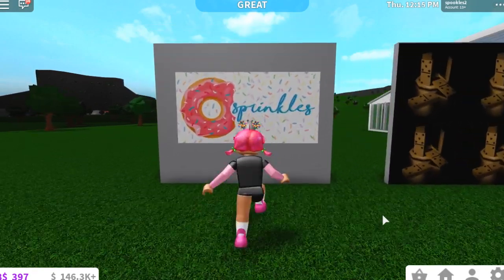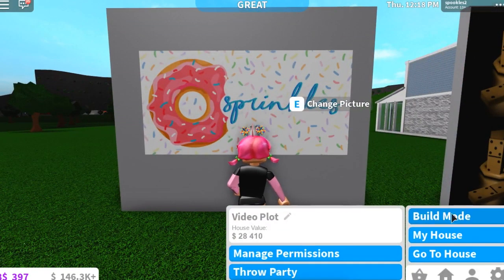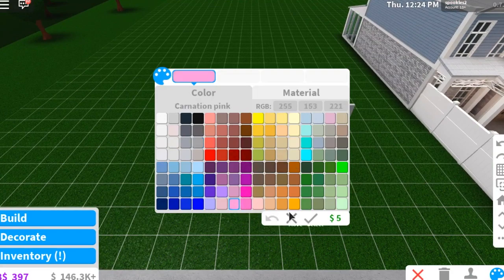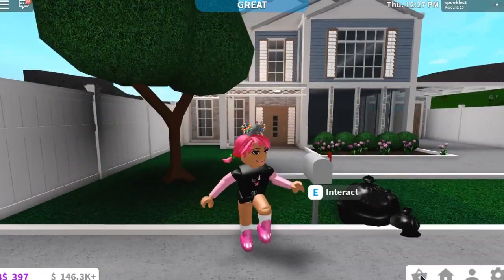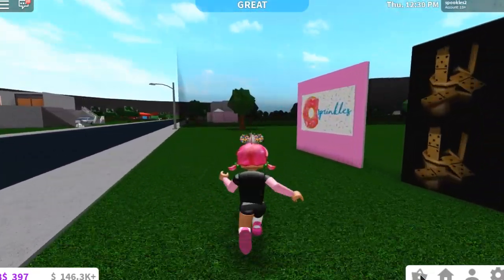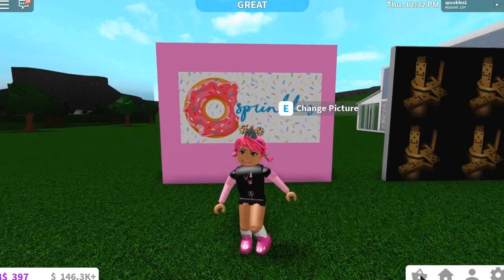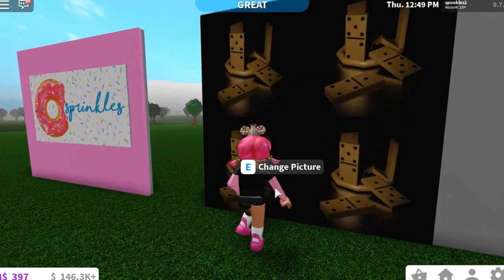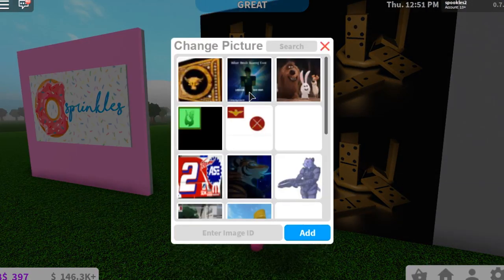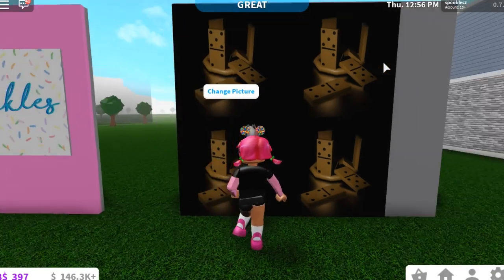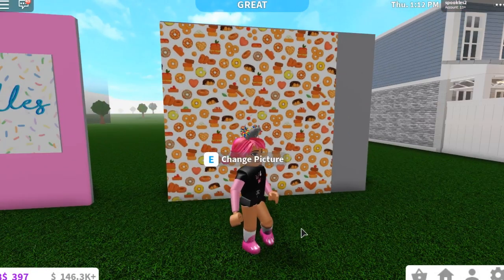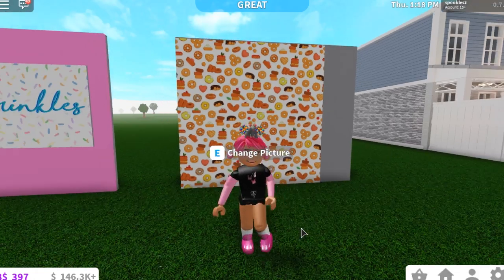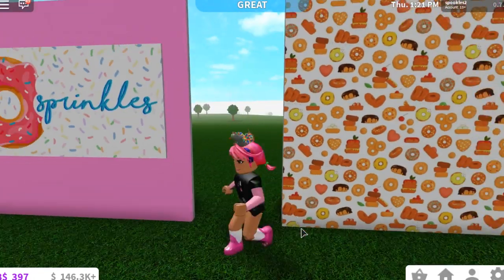There is our full donut shop logo and it looks so cute! I'm going to paint the wall behind it a pretty pink color to go with it — I'll paint it this nice carnation pink. Look how adorable this looks! It even matches my outfit. So that is our donut shop logo. Now for the wallpaper — I'm grabbing the URL number again, going over to the decal, pressing E, pasting in the number, and doing this for all four images on this wall. And there we have this really adorable donut wallpaper — can you imagine a whole room covered in this in a cafe? So cute!